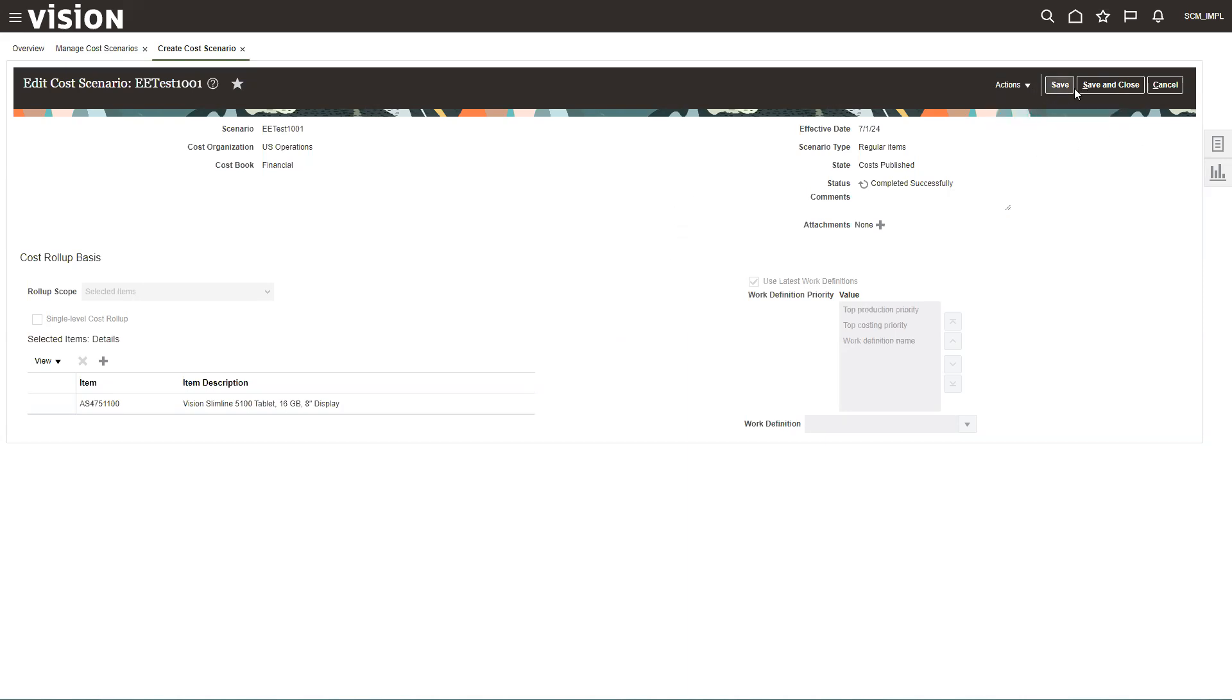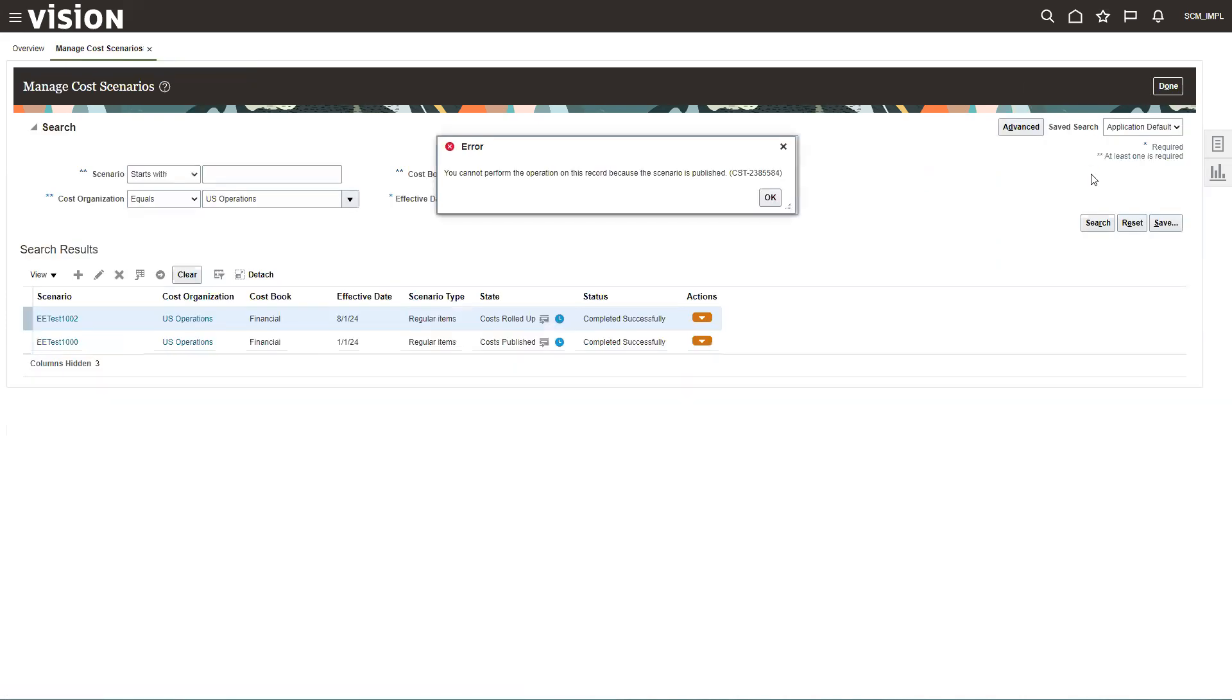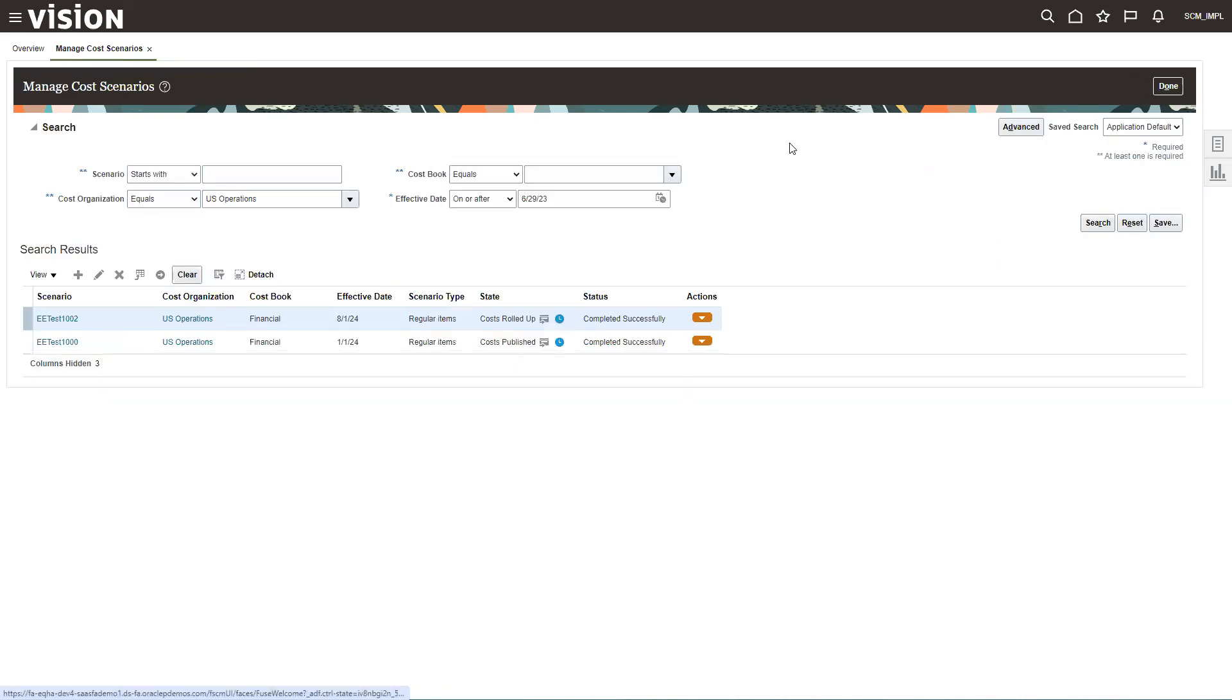So with that, we're going to say save and close here. And then that should be good to go. Hope this was helpful and have a great day.